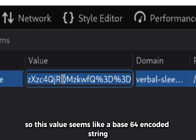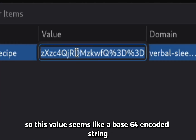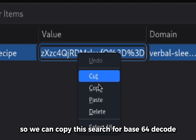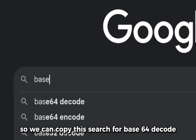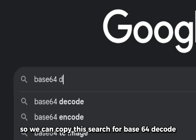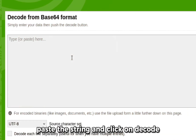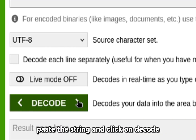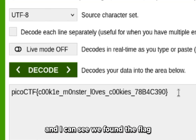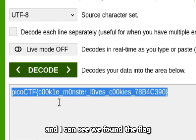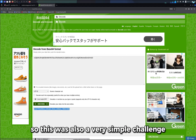This value seems like a Base64 encoded string. So we can copy this, search for a Base64 decoder, paste the string and click on decode. And we found the flag.